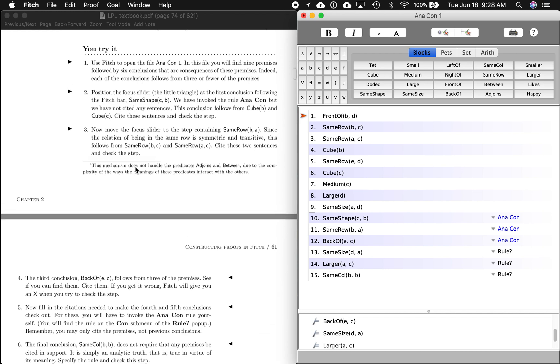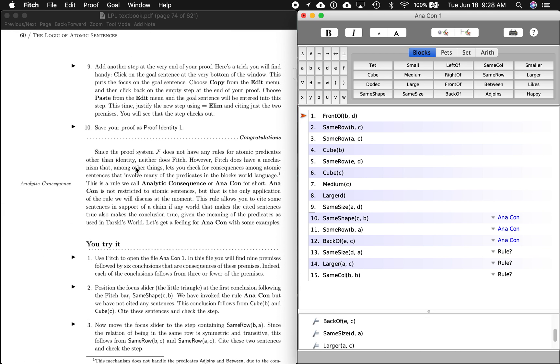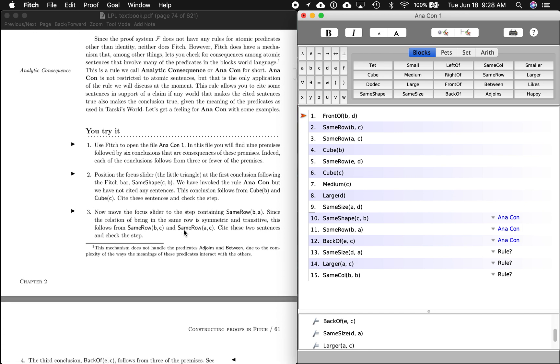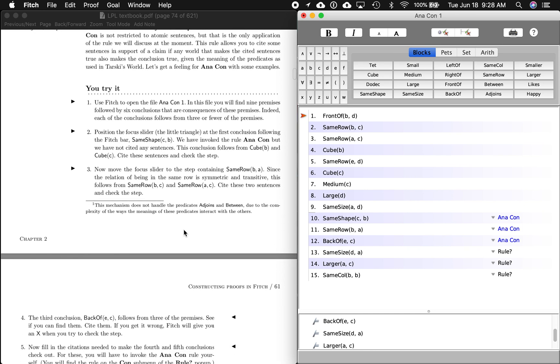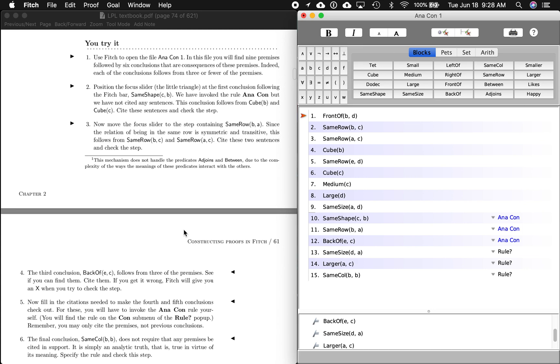Alright, in section 2.4, we're on the bottom of page 60 here, and we're talking about analytic consequence, this rule. So it's going to give us some practice in trying that.